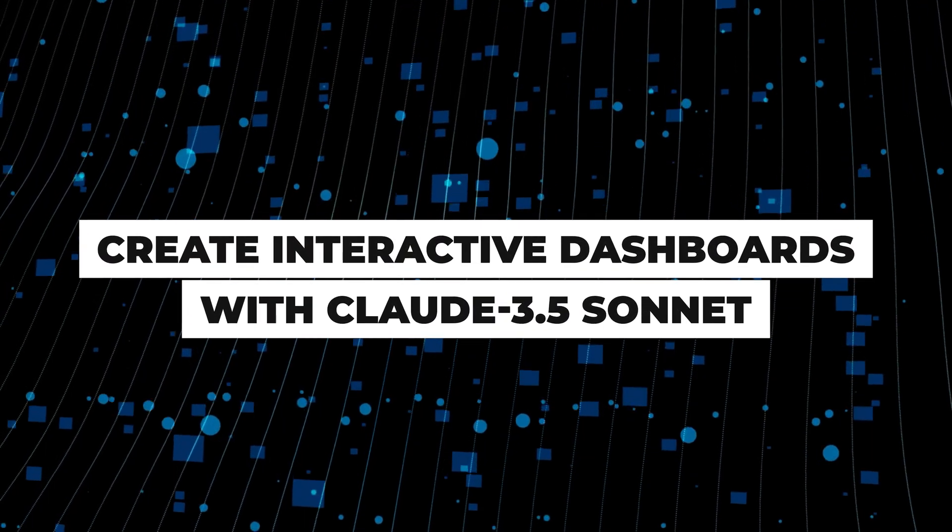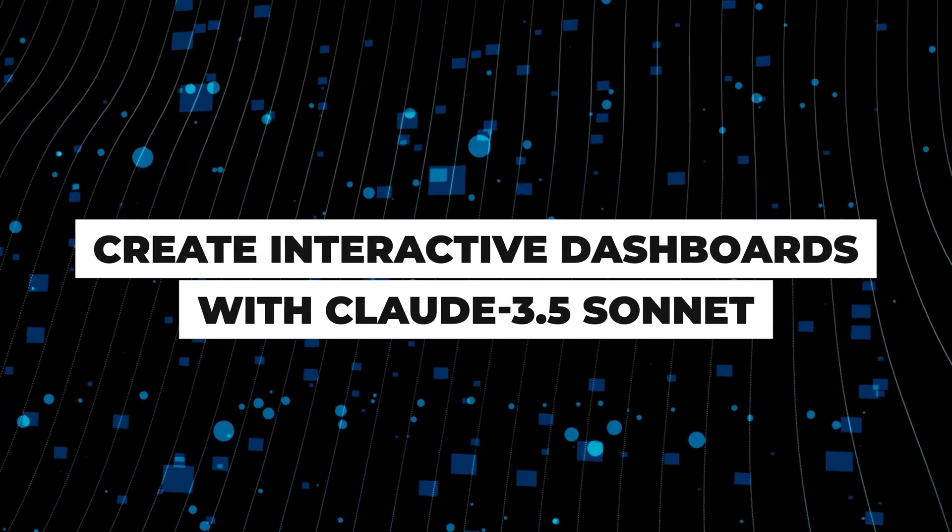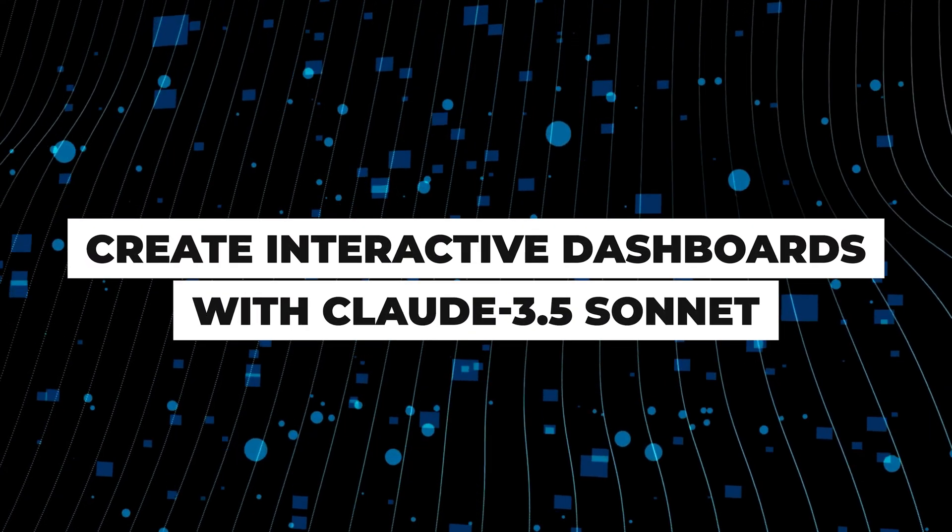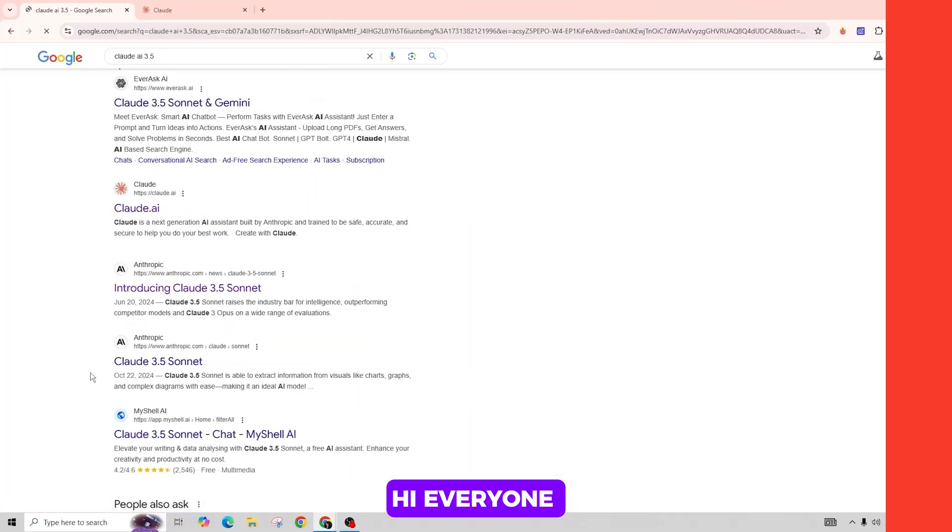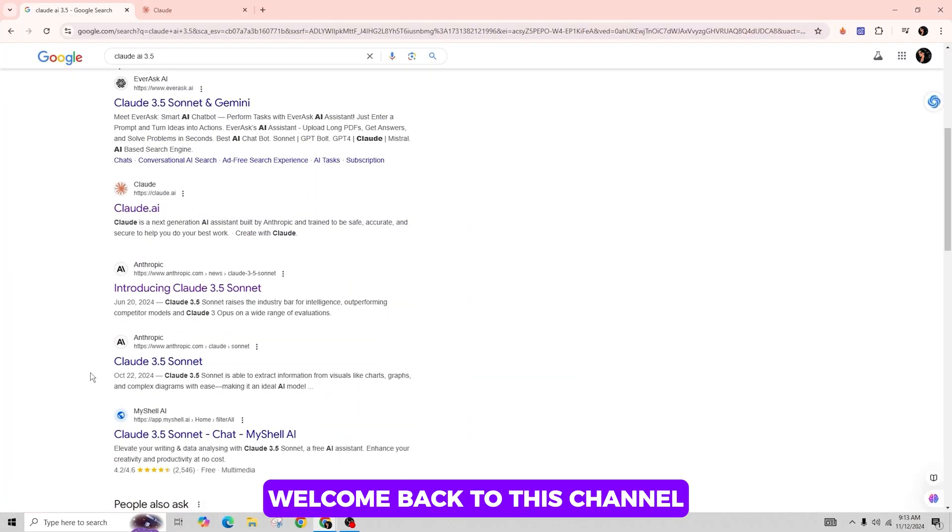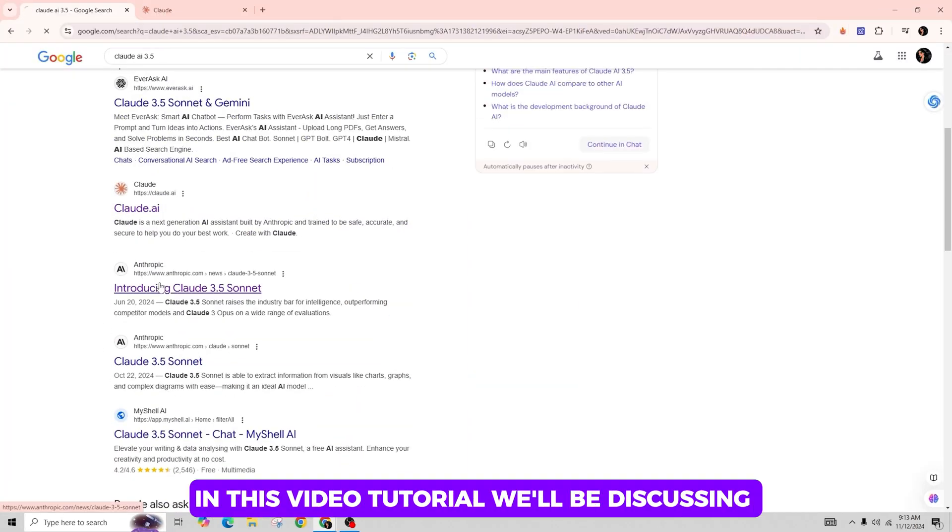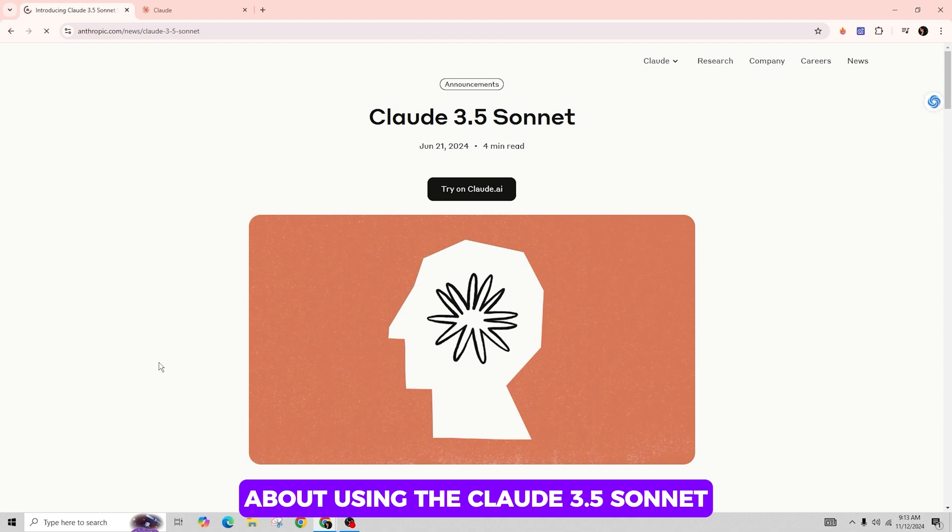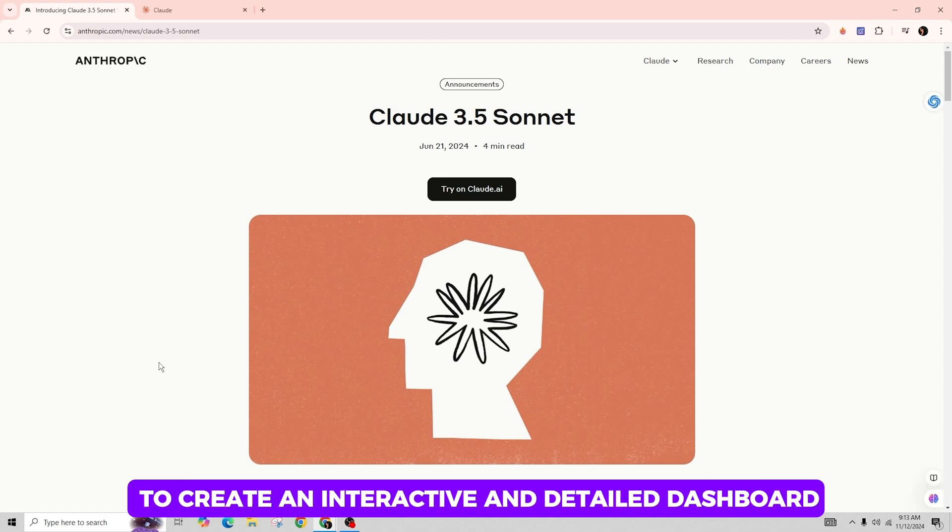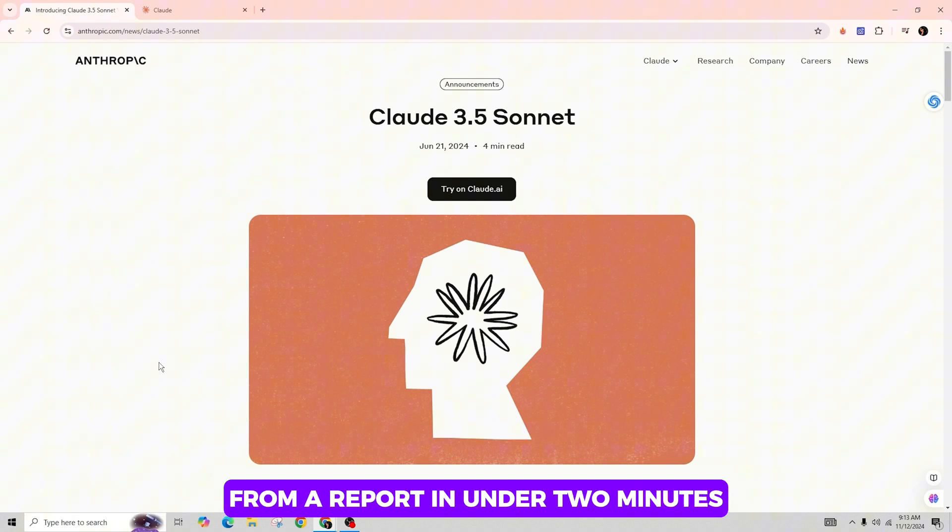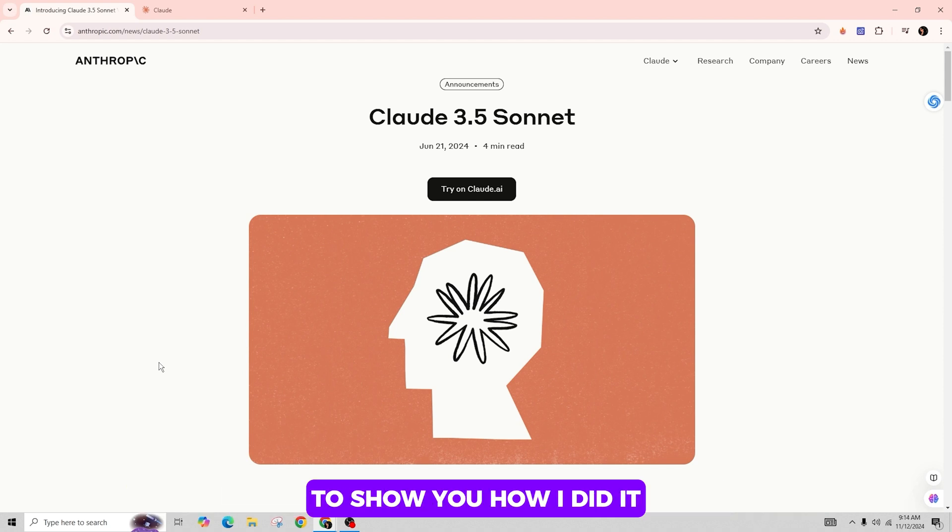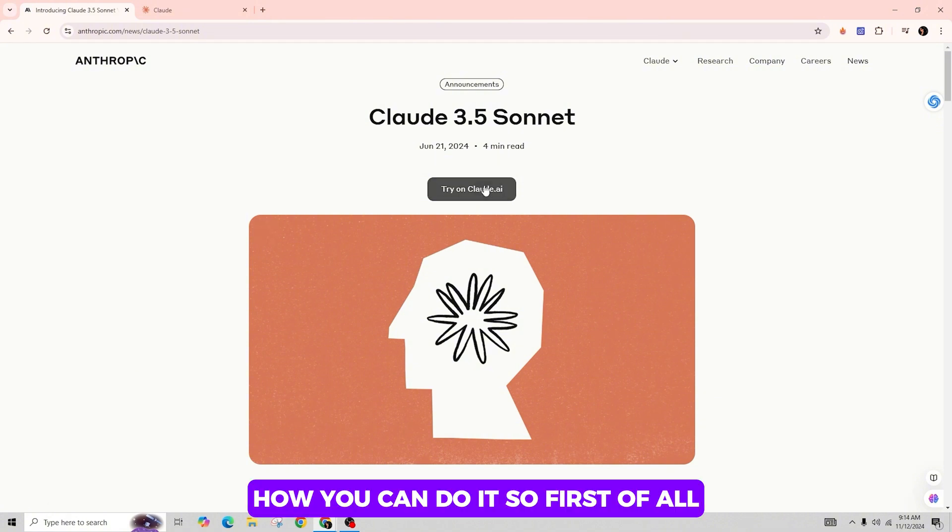How to create interactive dashboards using Claude 3.5. Hi everyone, welcome back to this channel. In this video tutorial, we'll be discussing about using the Claude 3.5 Sonnet to create an interactive and detailed dashboard from a report in under two minutes. It's user-friendly and I'm excited to show you how I did it and how you can do it.